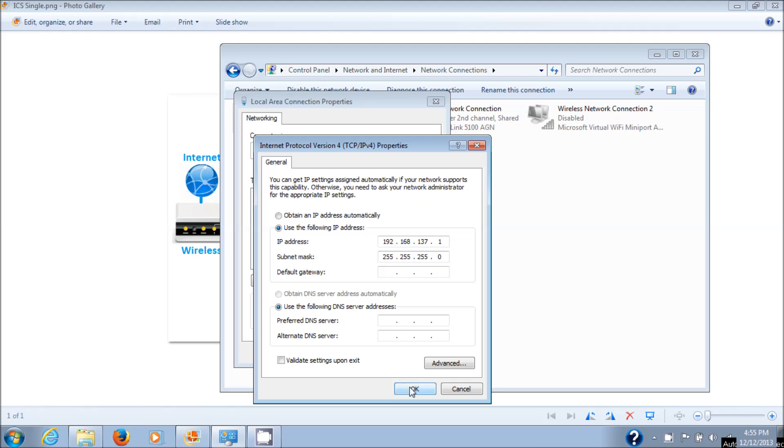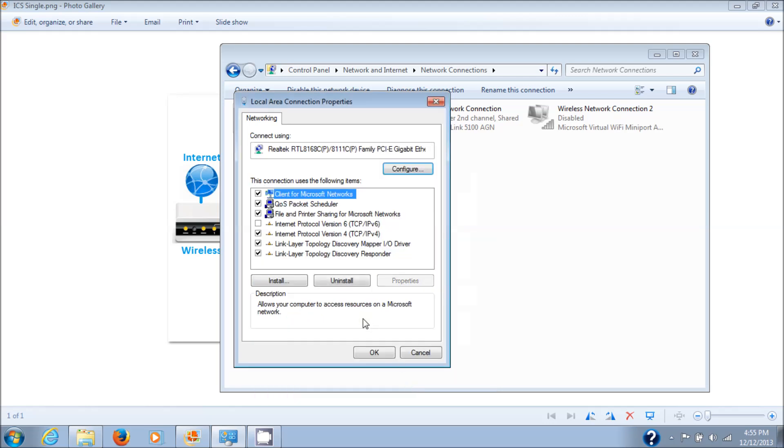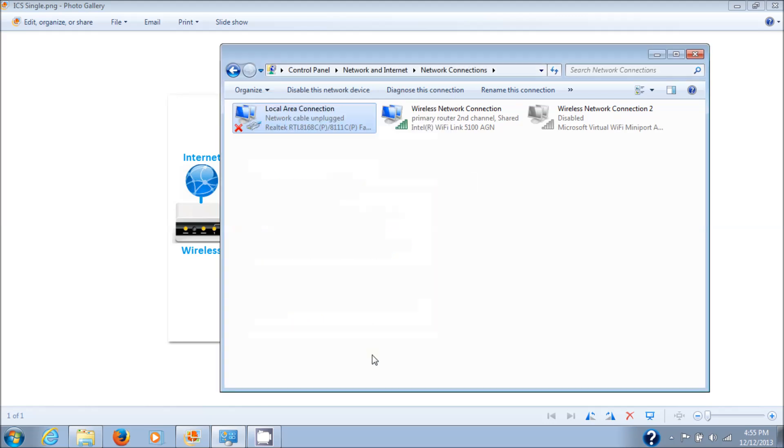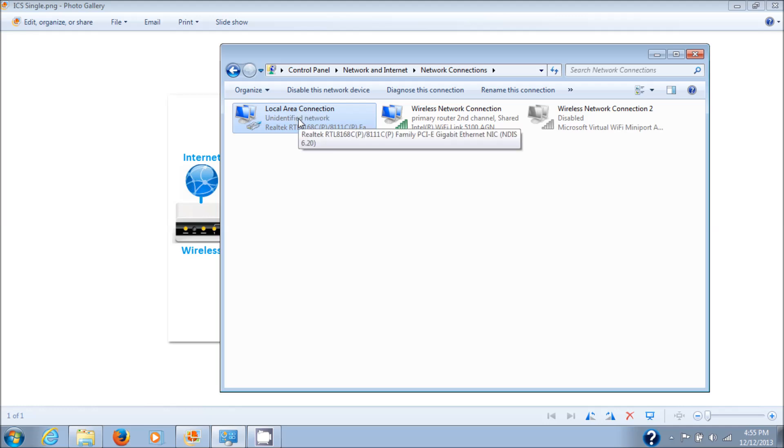Just showing you that the sharing has actually already started to modify your system. Next I'm going to plug in my network cable from my other computer, and you'll see that it easily goes into identifying and then it says unidentified network, but that's fine.